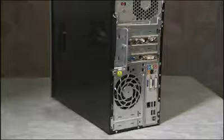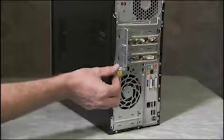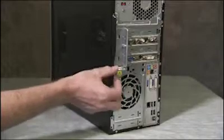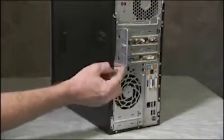To access components that are inside the PC, you will need to remove the access panel. To remove the access panel, first loosen the thumbscrew that secures the panel to the PC.